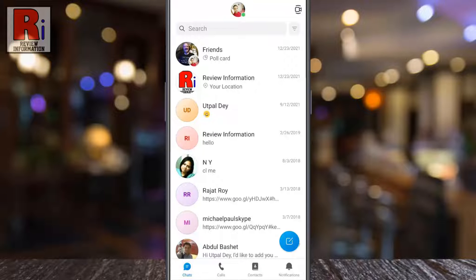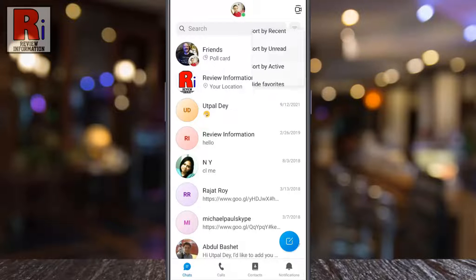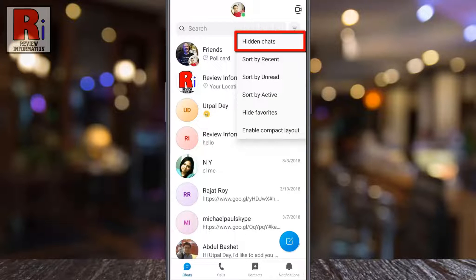If you want to unhide any conversation, tap the three lines beside the search bar. From the drop-down menu, tap on hidden chats.